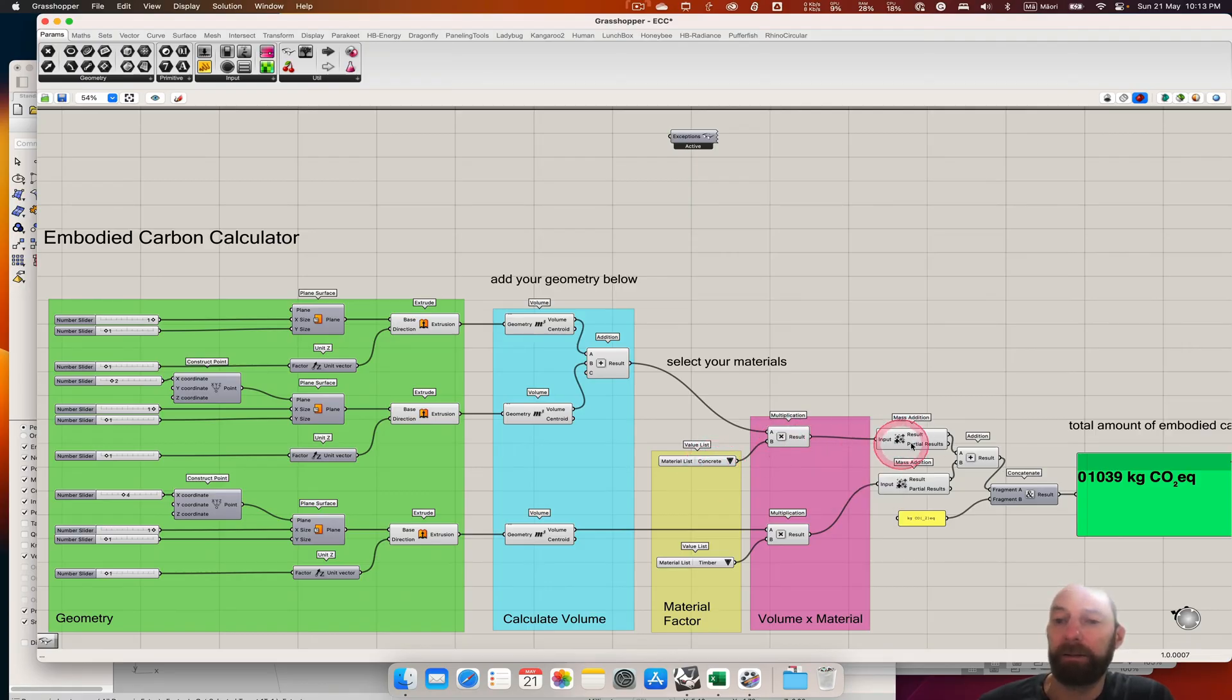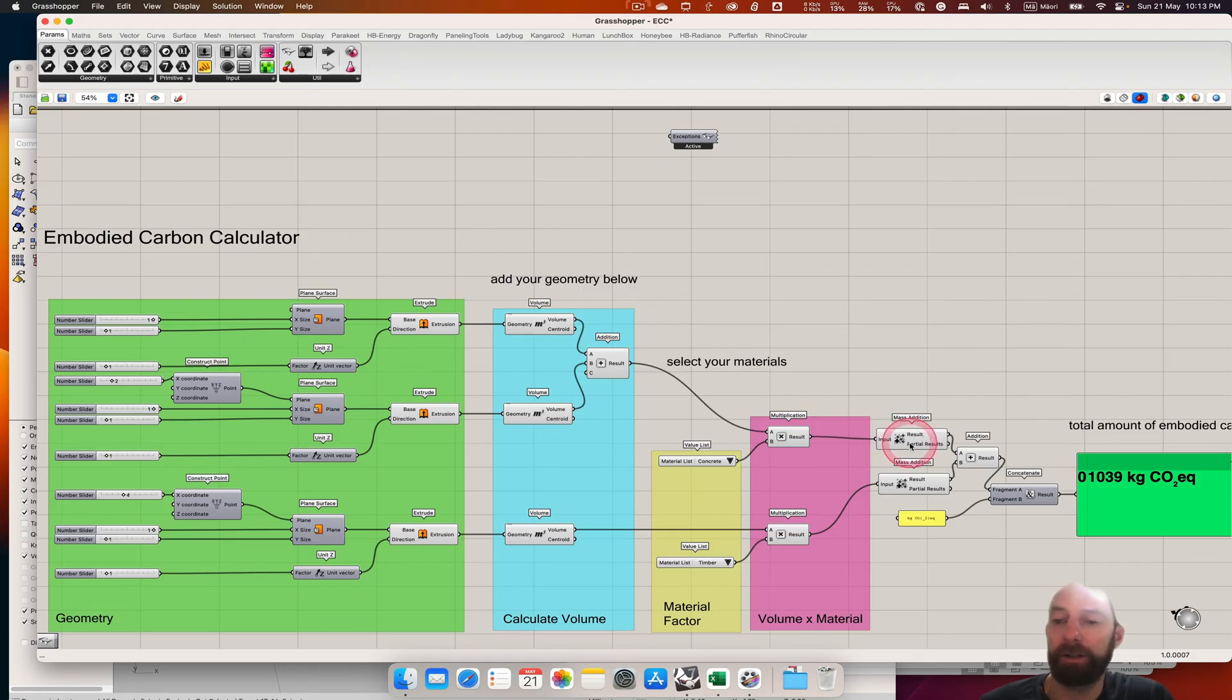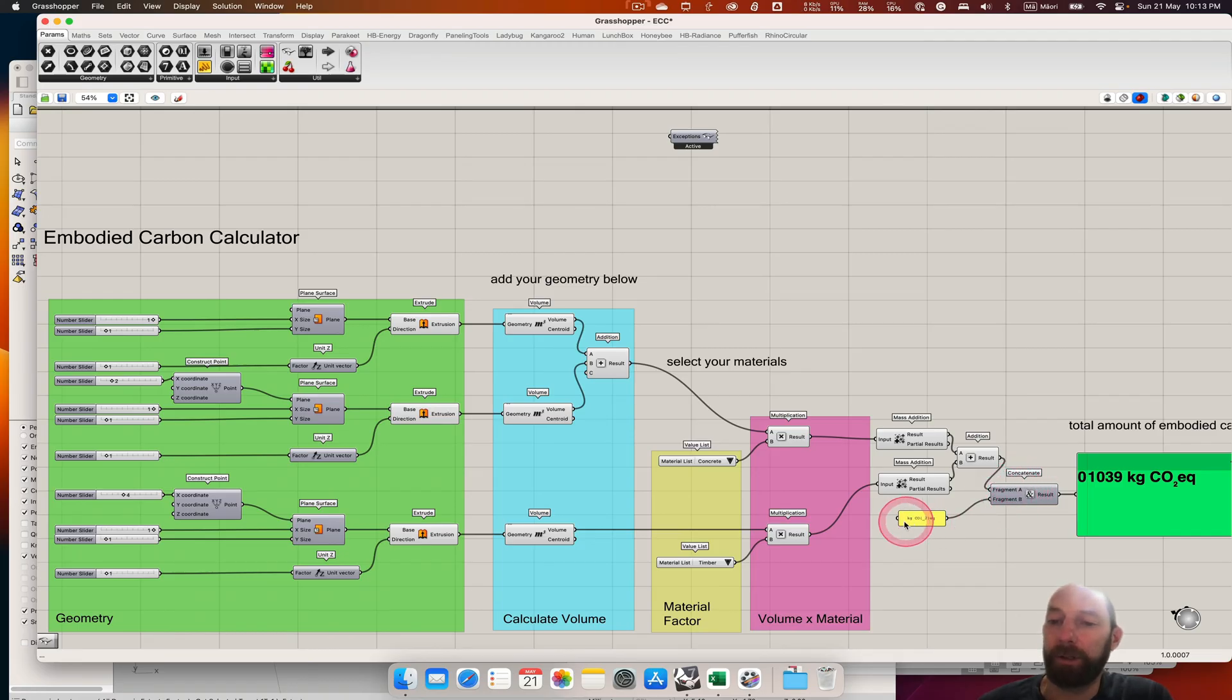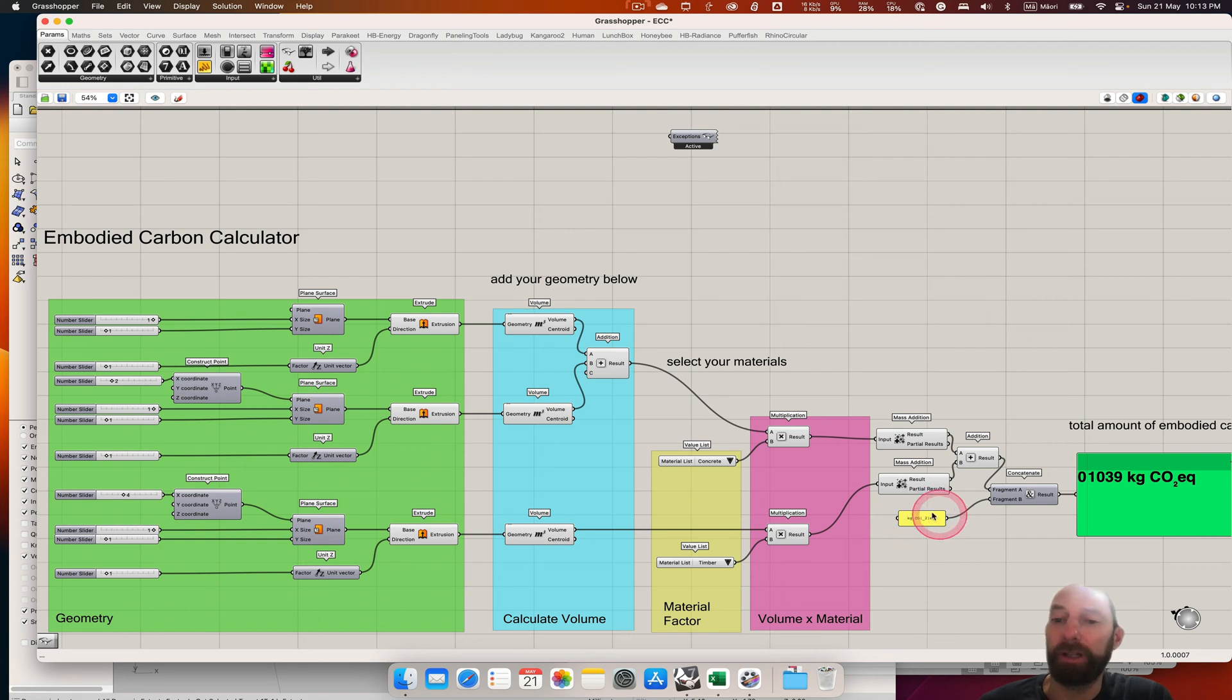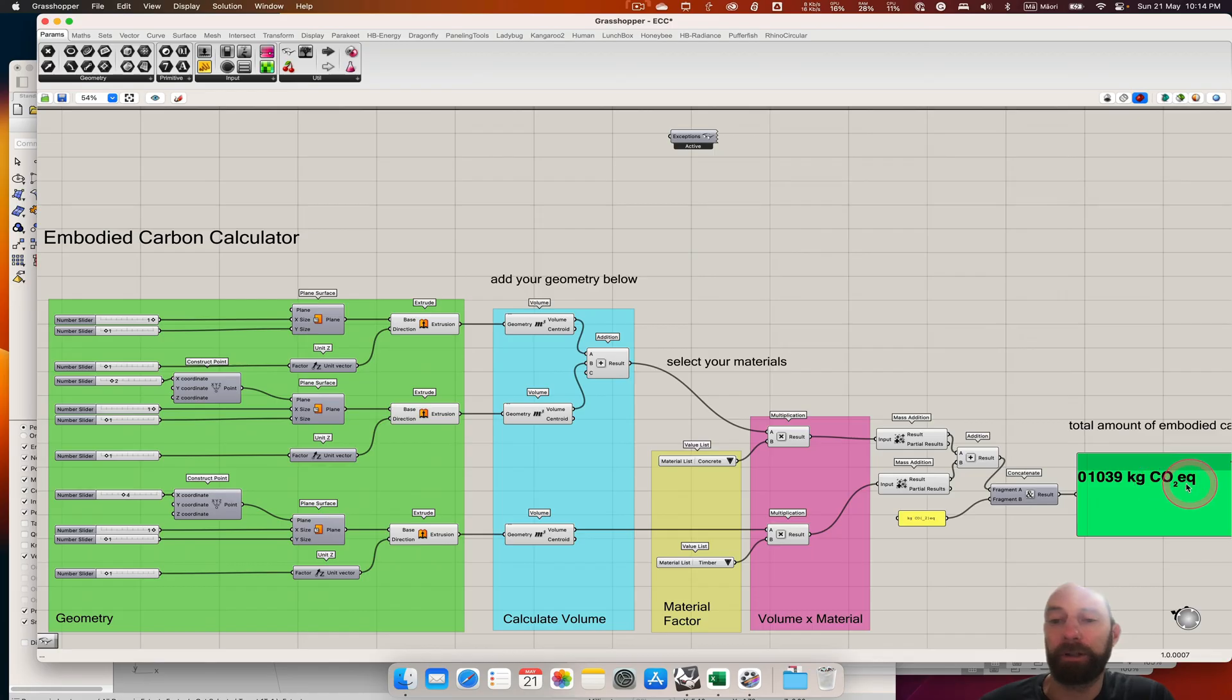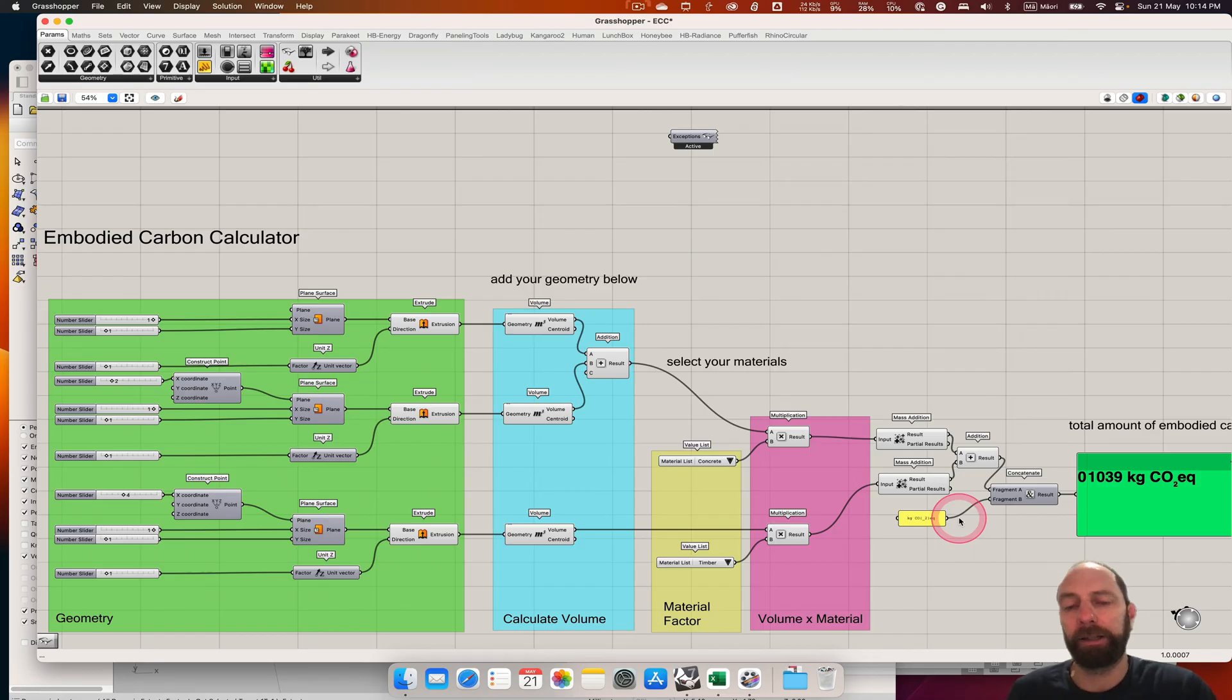And then we're adding all those if we have a whole lot, and then we combine those, and then we've got the units at the end: kilograms of carbon dioxide equivalent. And that's just adding the number with that piece of text at the end.